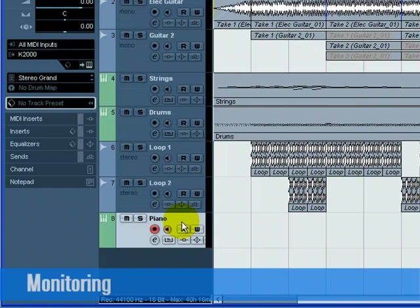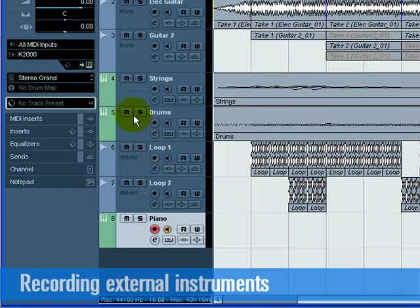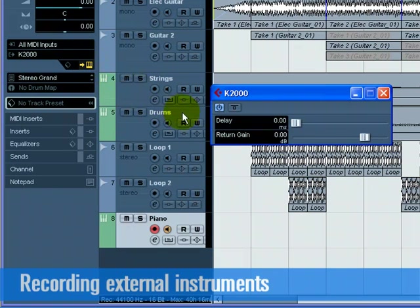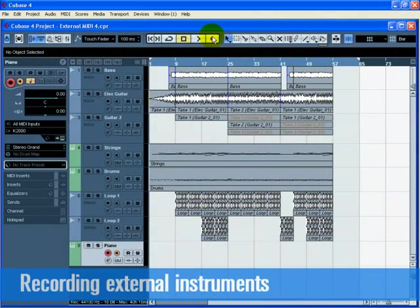For now, let's record some MIDI. Turn on the Record Enable and Monitor buttons on the Piano track if they aren't already on. If you find the levels low, you can click on the Edit Instrument button and move the Return Gain slider so you can hear more of the External Instrument. Turn on the Transport Panel and record a piano line for our project.